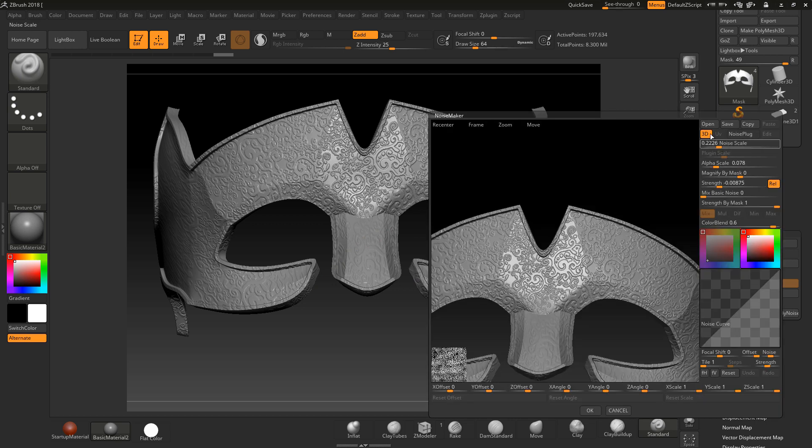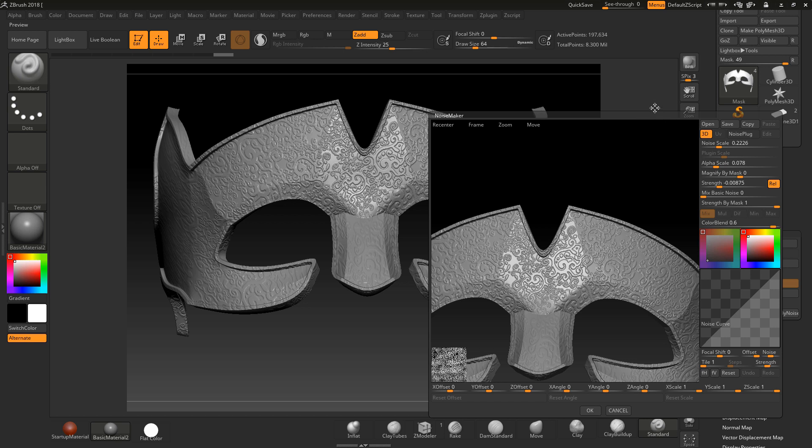You can see on the model we have that pattern on there but if you look at the nose in particular we've got a lot of stretching going on because it is not UV'd. I've just got 3D turned on and the UV is turned off because there's no UVs on this model.